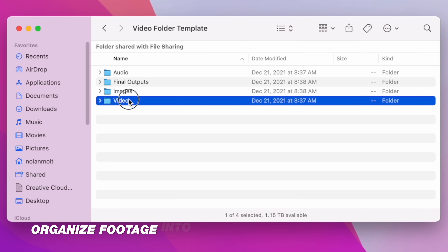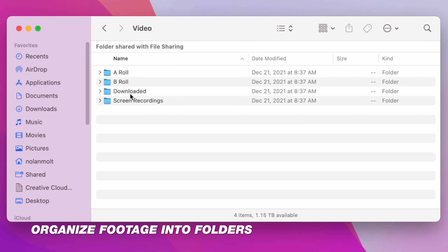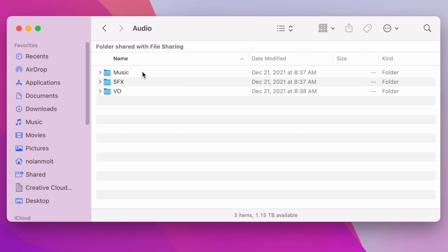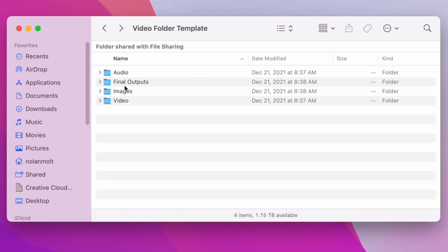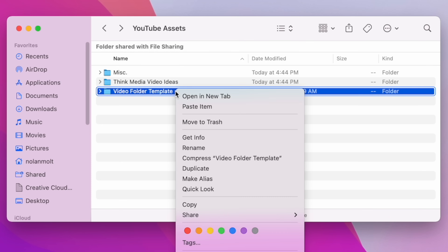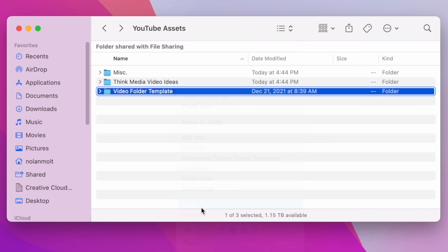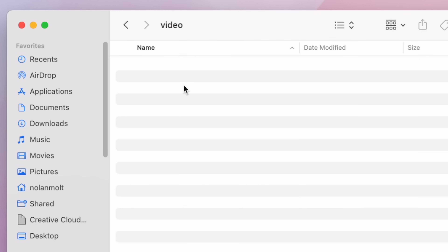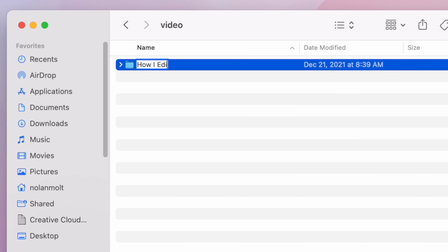The very first thing I do is organize my footage into folders. This is a must if you're trying to stay organized and you don't want to lose your videos, because it will happen. Get in the habit of making folders and keeping everything organized. The easiest way is to create a template folder, and every time you start a new project, copy that folder, paste it wherever you want to edit, and retitle it to the name of your project. Those little things save you a lot of time over the years.